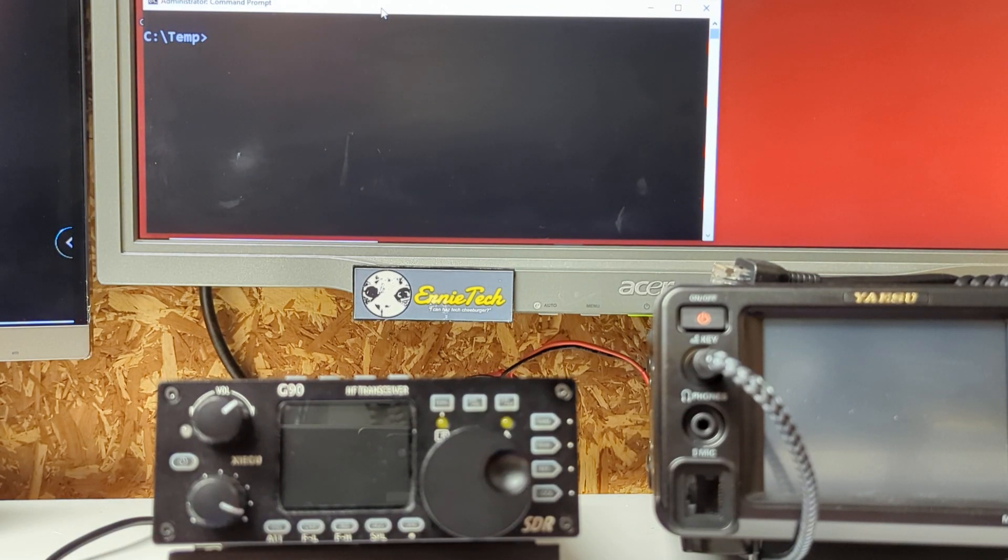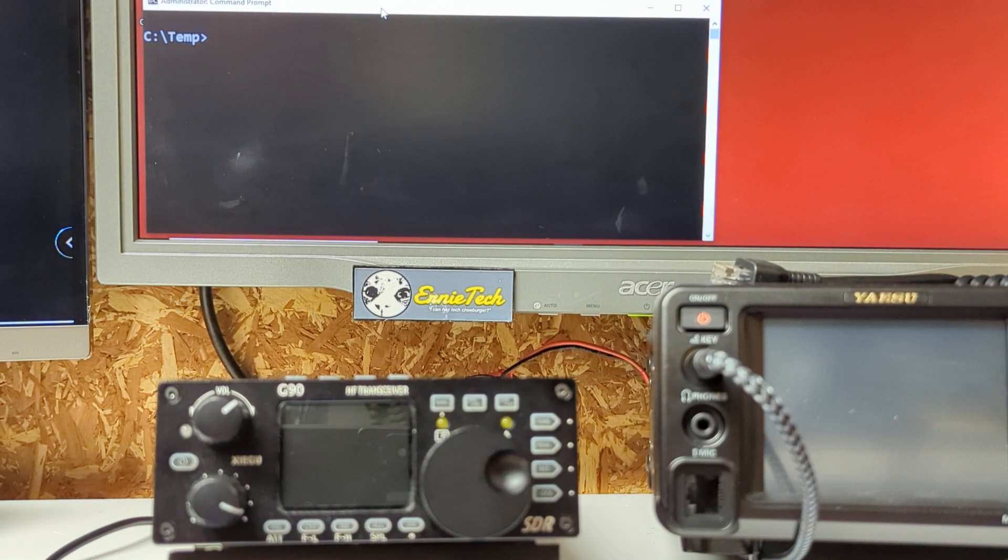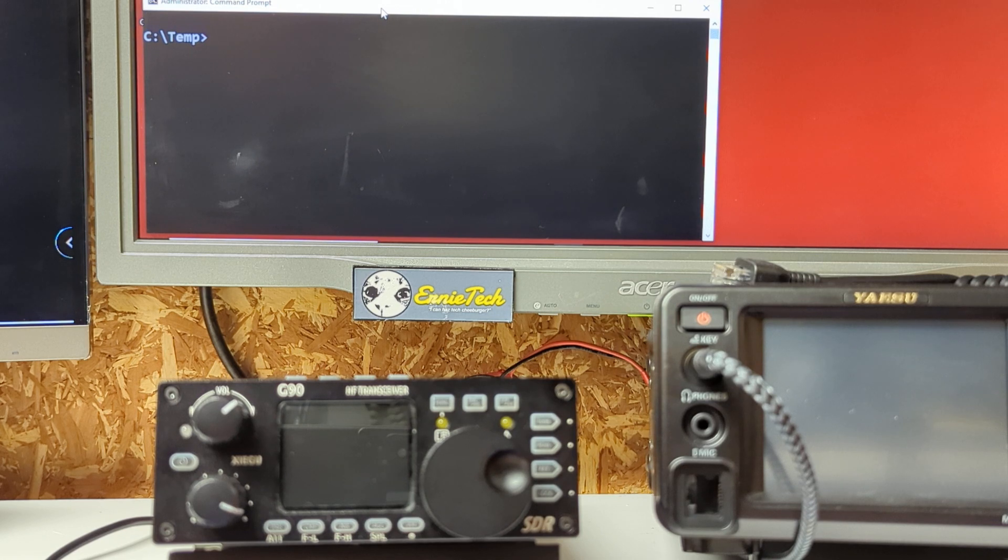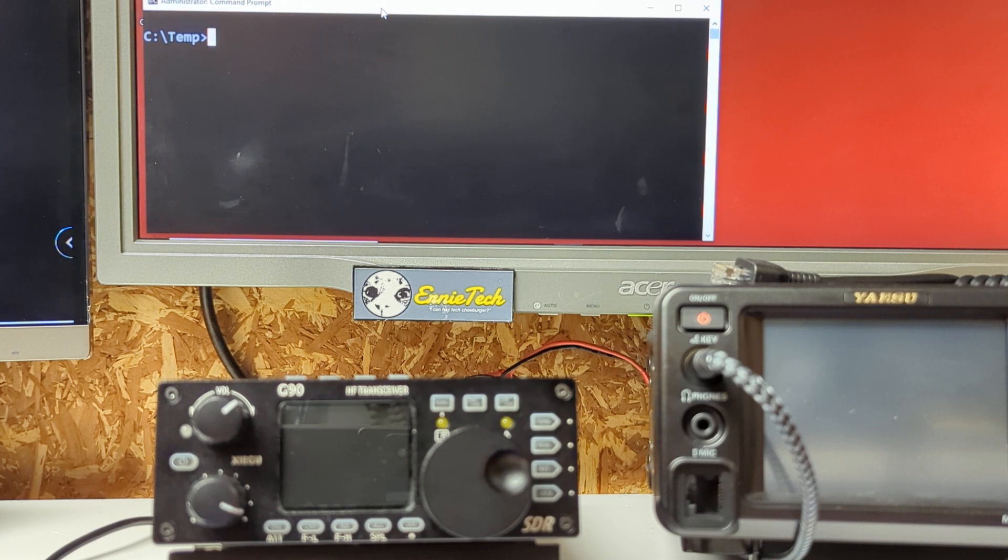Hey everyone, Ernie Tech here. Today is a pretty cool day. We have a firmware update for our friendly, venerable G90 brought to us by Seagoo.